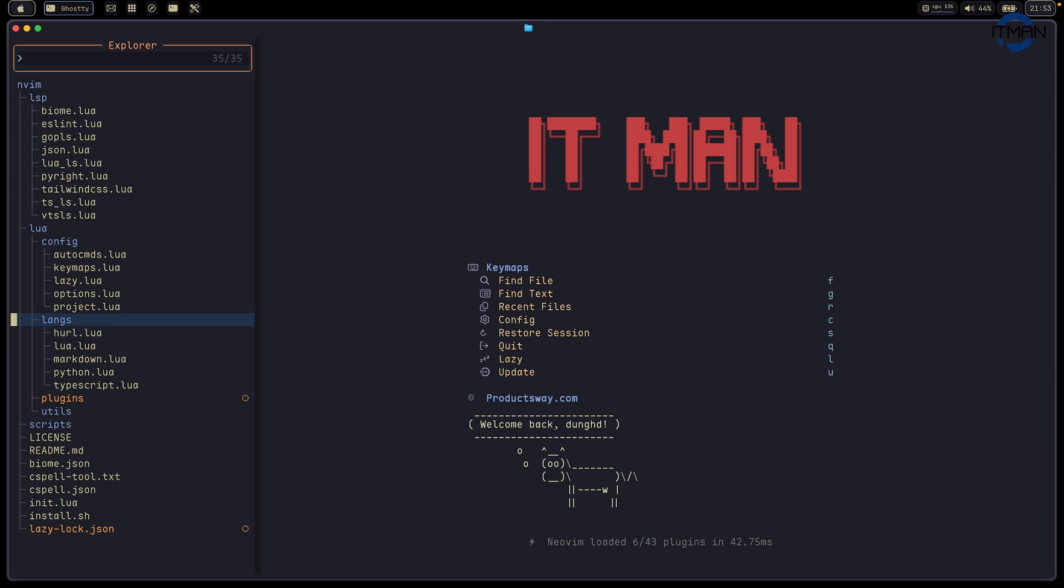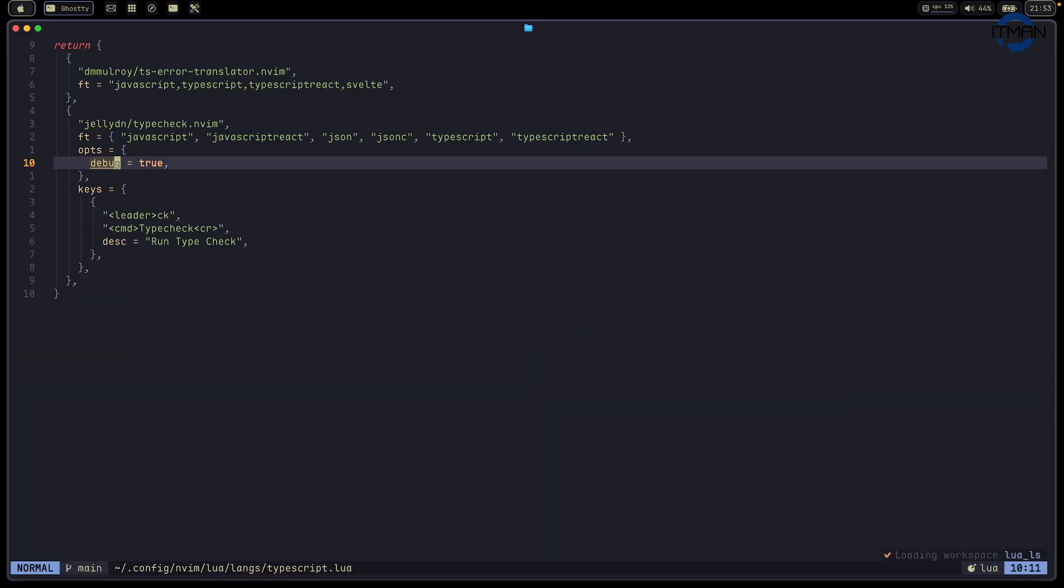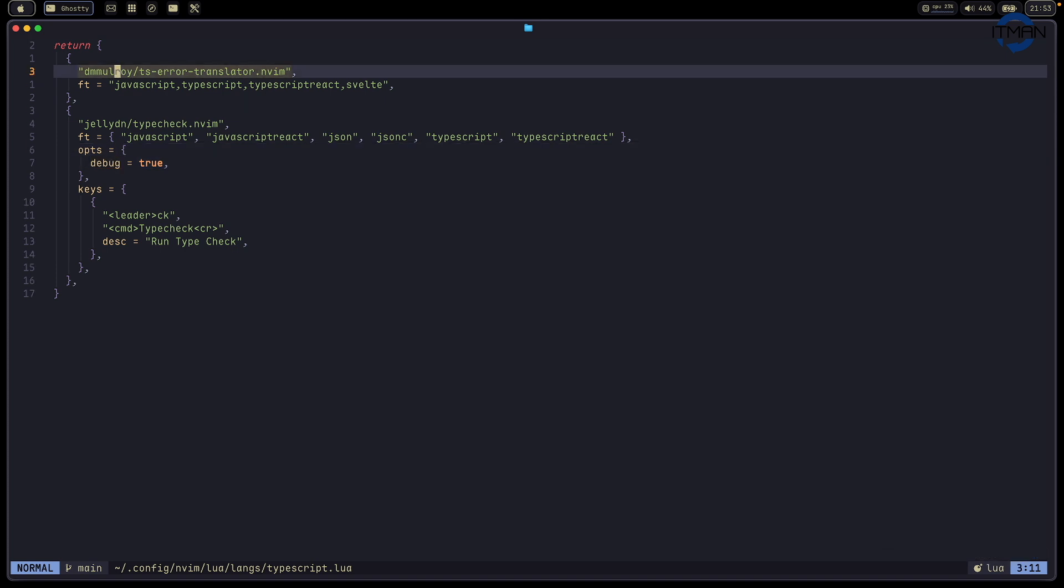One folder I put here is languages. Depending on what languages you're working on, you can put some plugins. That's the way I organize all the plugins per language. For example, here's TypeScript. I just have TS Error Translator. It helps to see the error. It's cleaner, easy to understand, and know exactly what is the issue with your TypeScript.